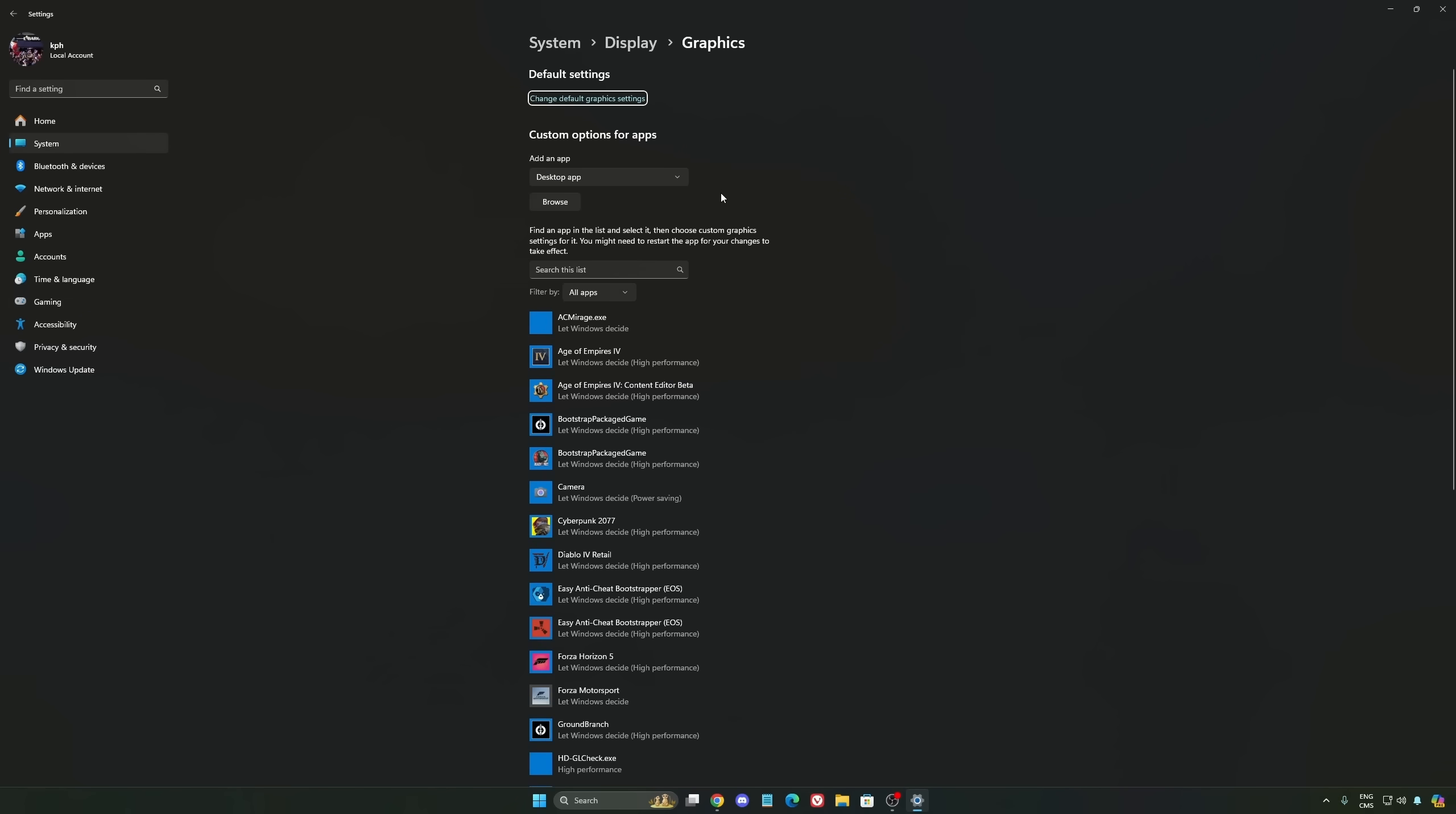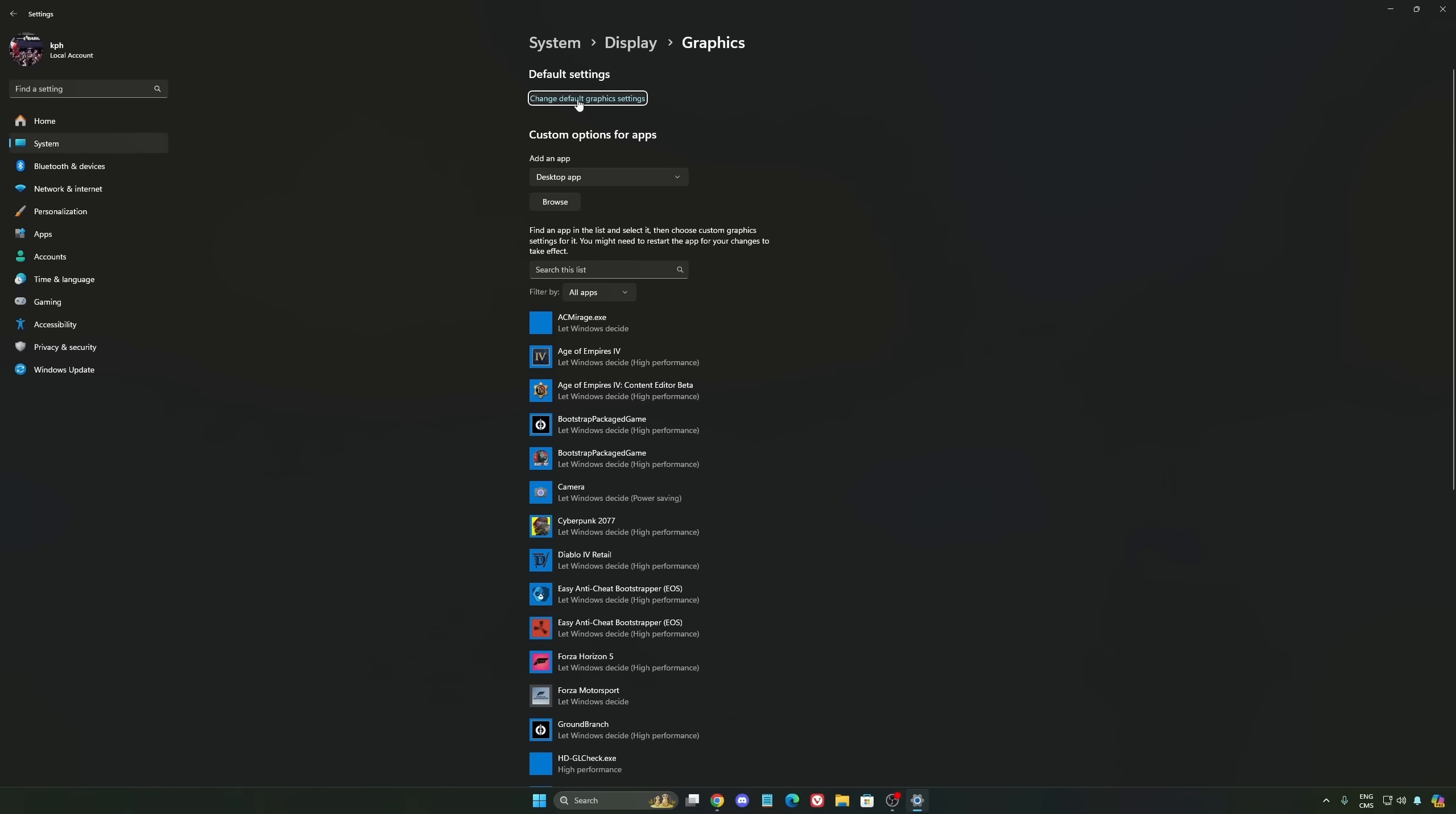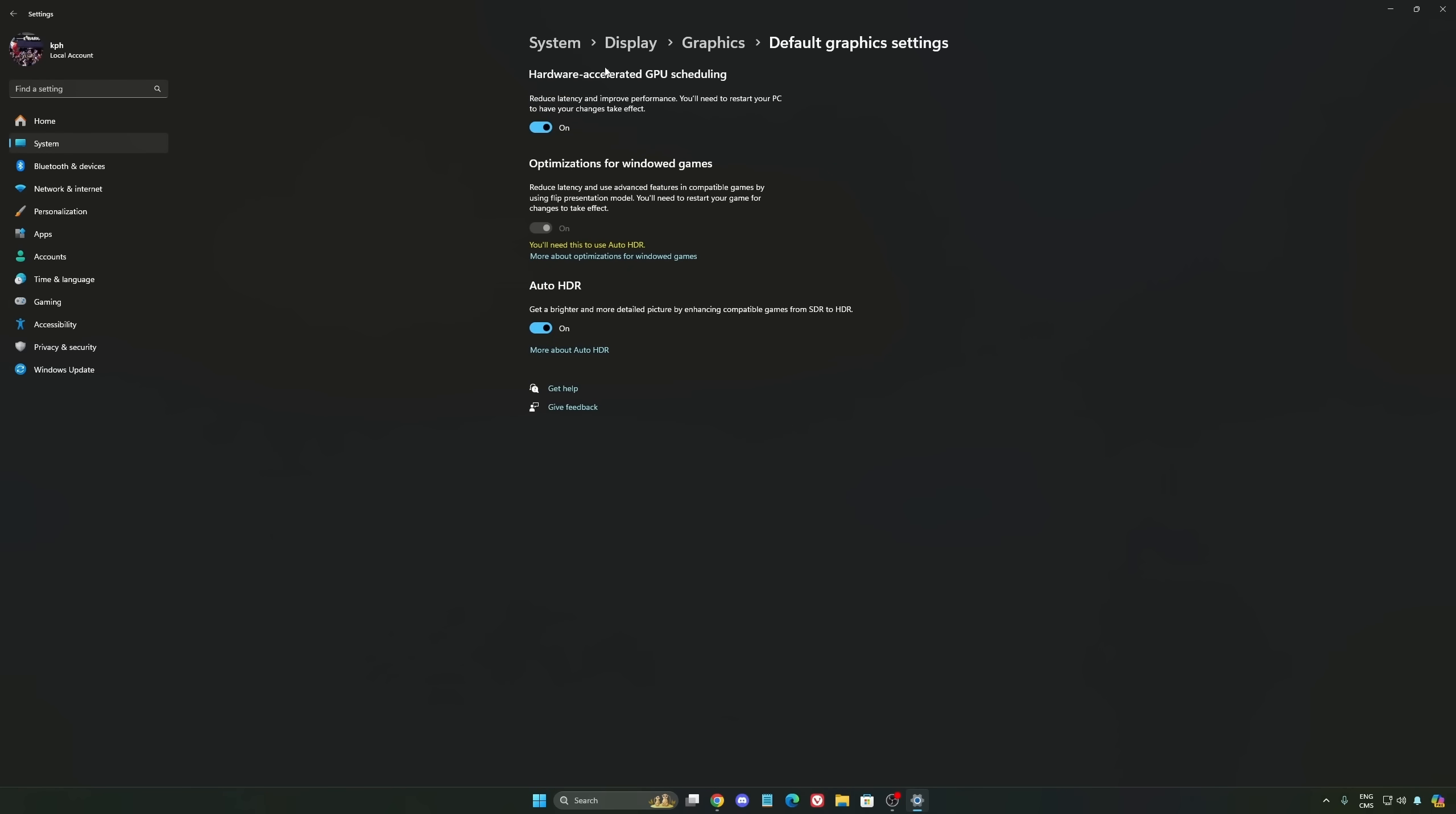After that, we're going to go to Graphics. We're going to change default graphics settings over there. Make sure that your hardware accelerated GPU scheduling is at on. Super important to do that.